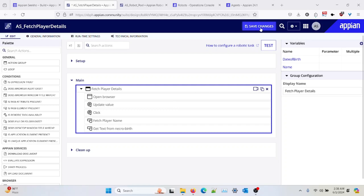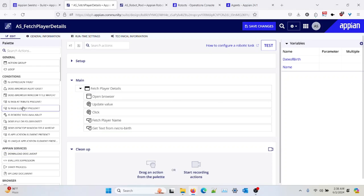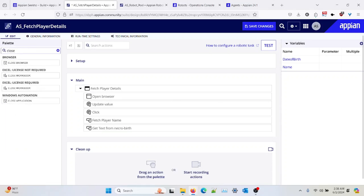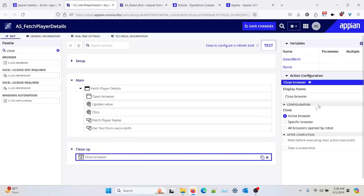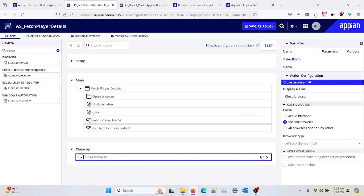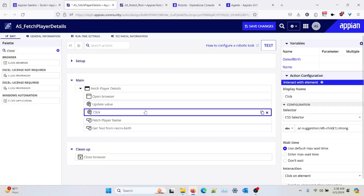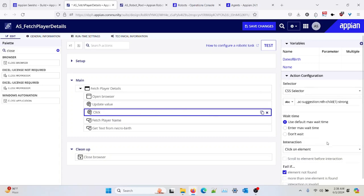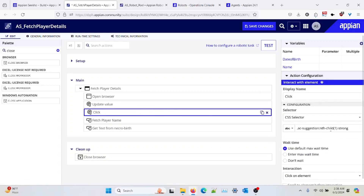So once I have completed the actions, I also set up the setup and cleanup actions as well — setting up and closing the Chrome browser. So before fetching the value, I can set a few basic things from the action configuration over here, like the completion time.